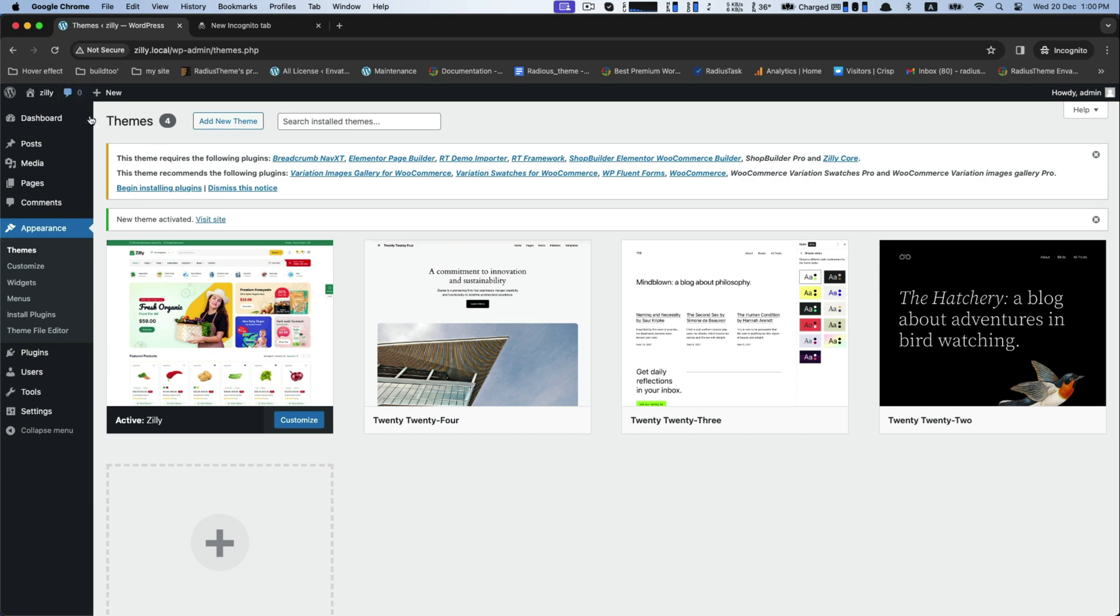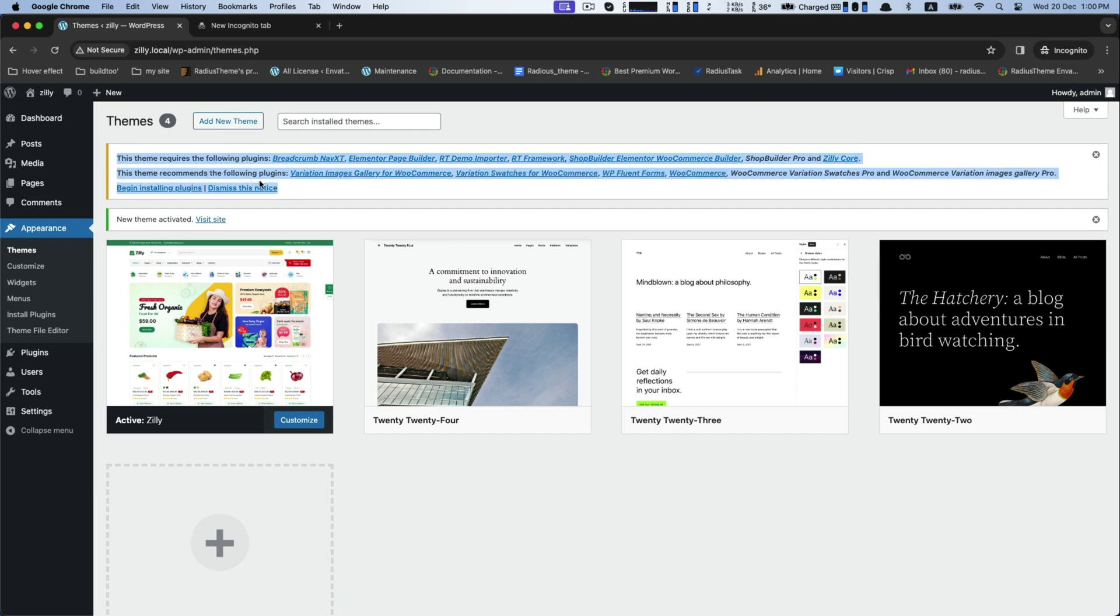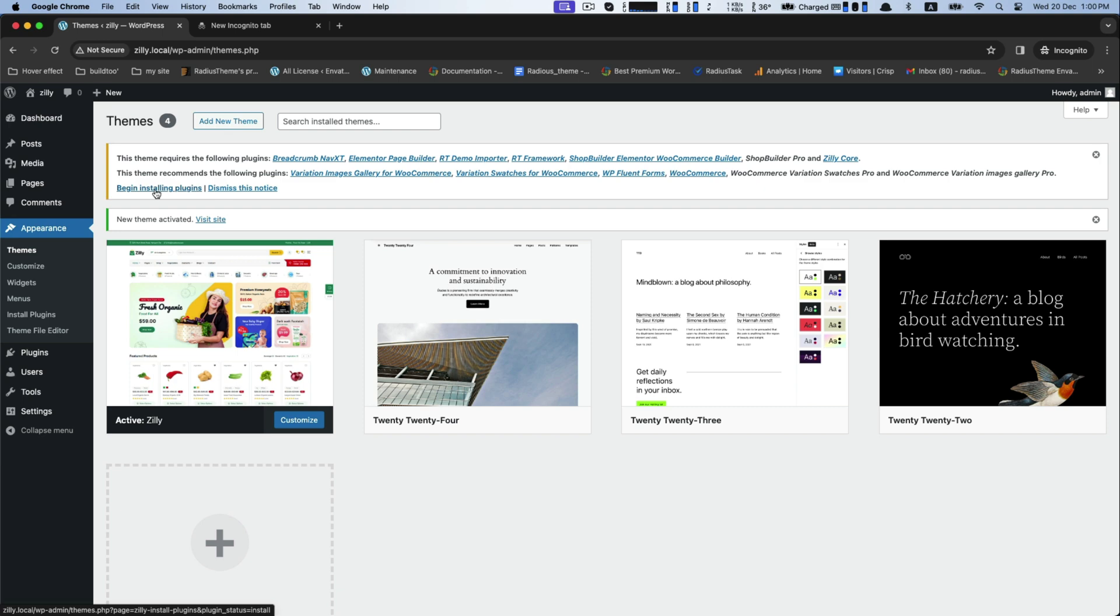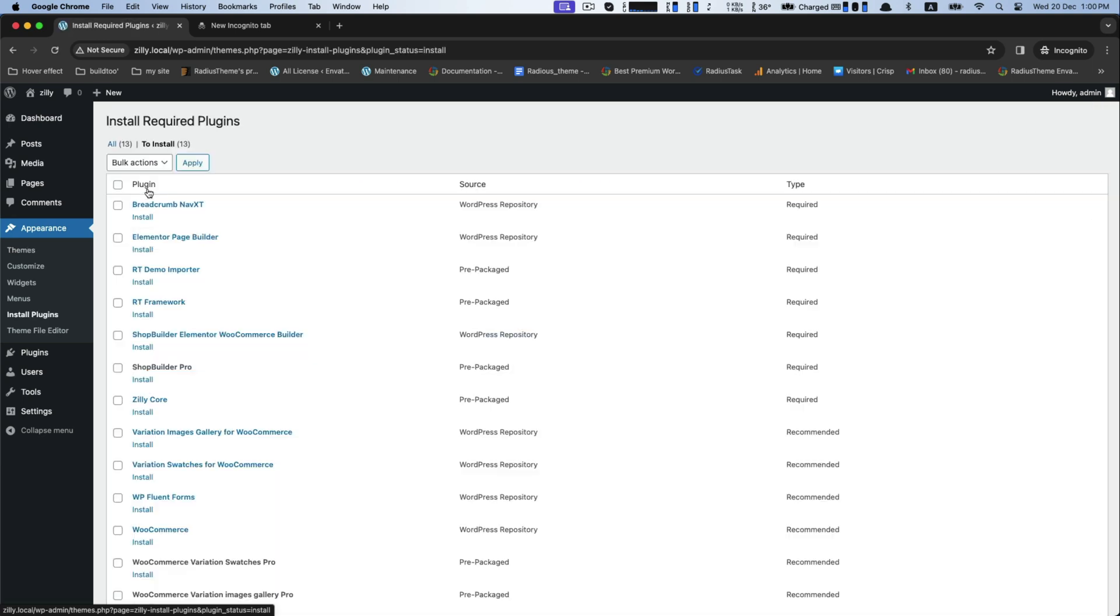And then it will suggest you several plugins to begin the process. Select all the displayed plugins together and install them.